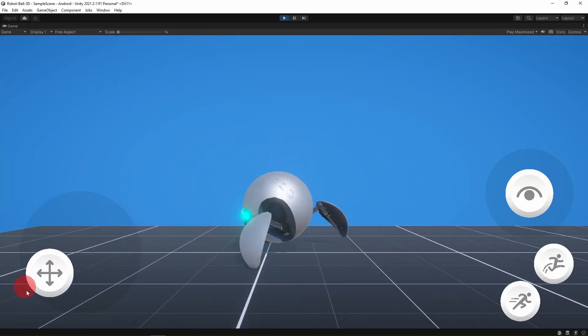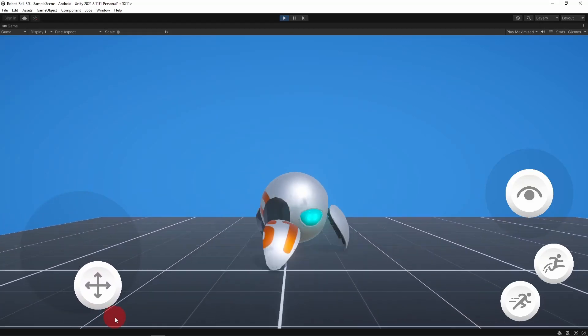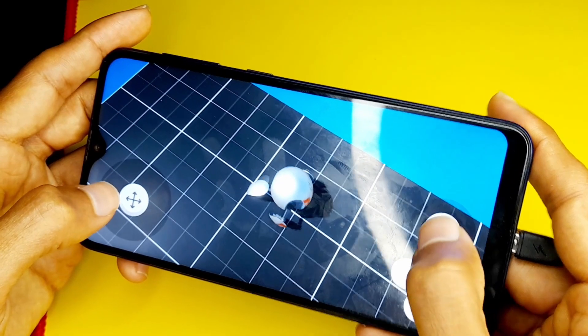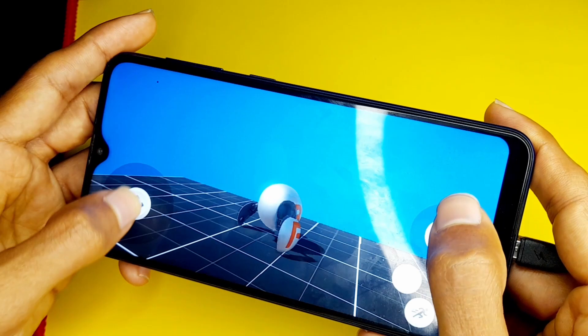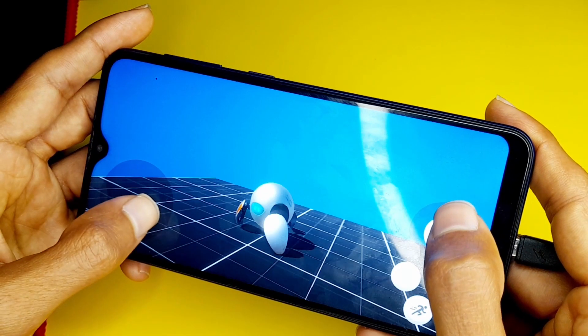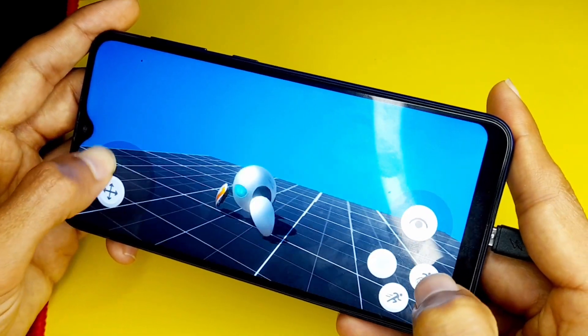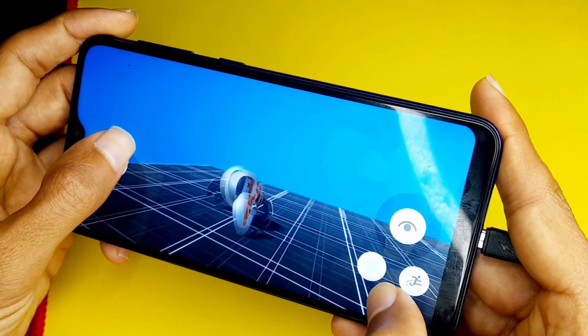Hey everyone, and welcome back to my YouTube channel. In today's episode, I'm going to show you how to add mobile controls to the third-person controller that we have created recently.